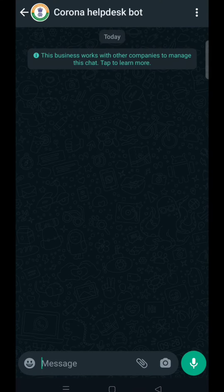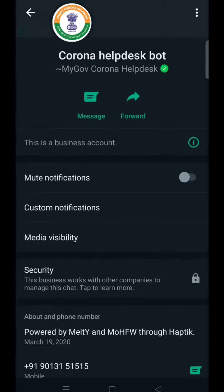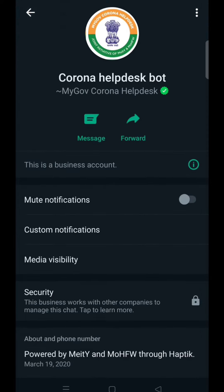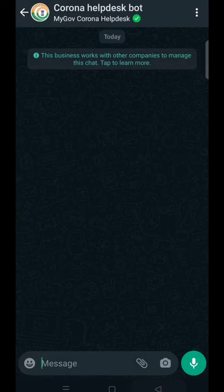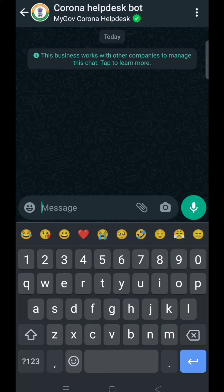Now drop a 'hi' message on this number. If you don't already have this number, you can save it as 'Corona Help Desk'. Okay, so now drop the 'hi' message.